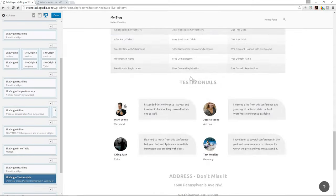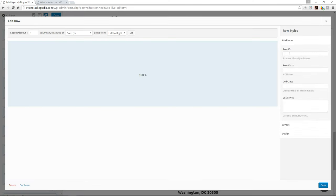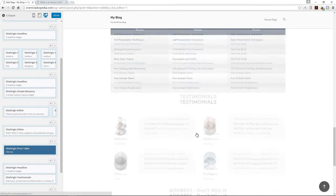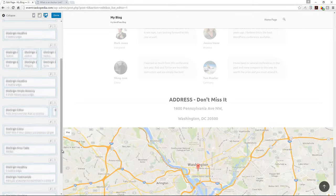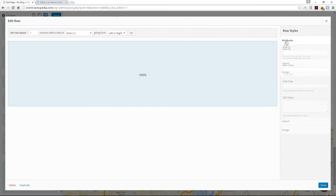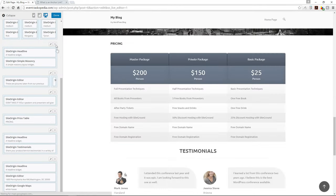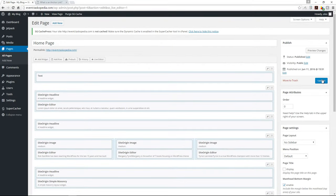We also have testimonials and finally I'll add an ID to our contact row — 'row-contact' or 'row-address,' whichever. So we've added our anchor IDs to all the relevant rows. Click done and click Update.